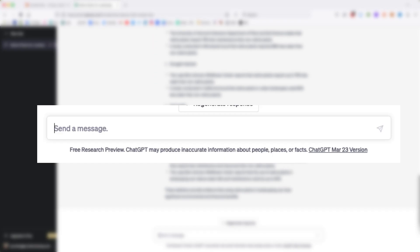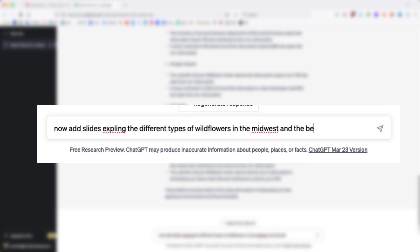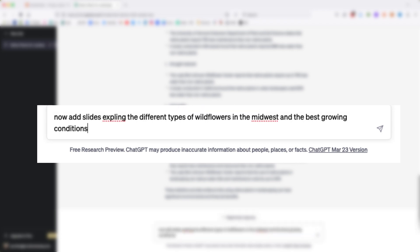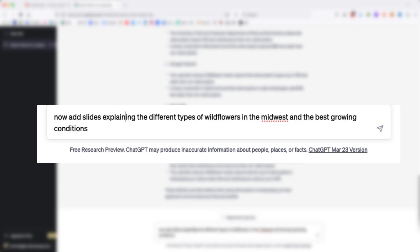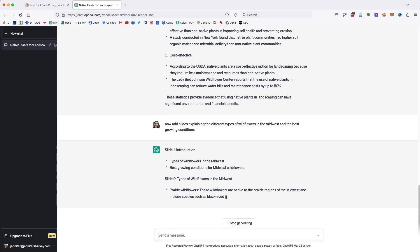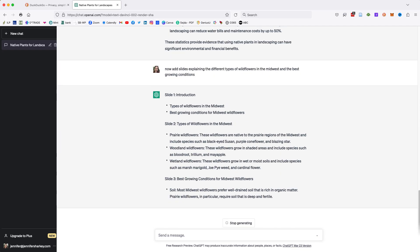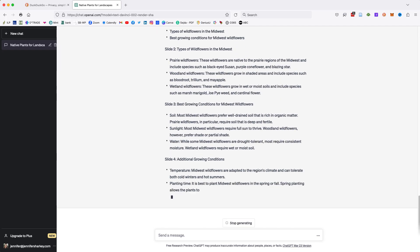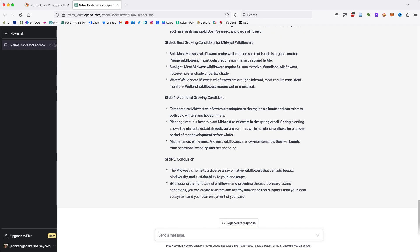Now, add slides explaining the different types of wildflowers in the Midwest and the best growing conditions. Now, add a slide listing five top pollinators benefiting from wildflowers.